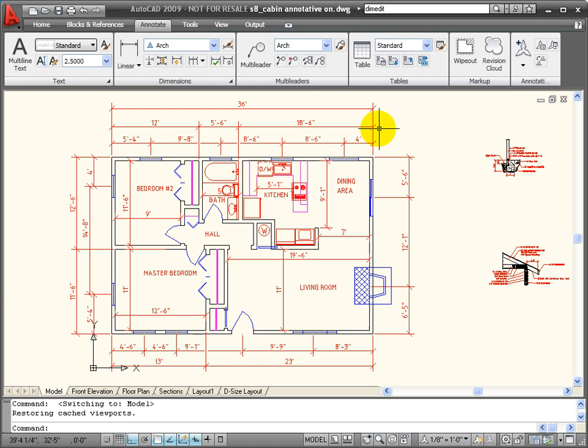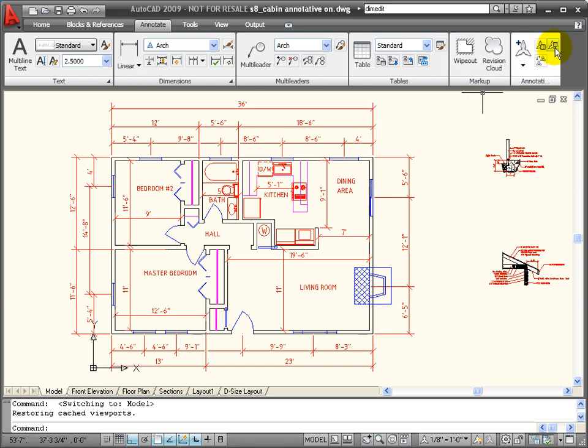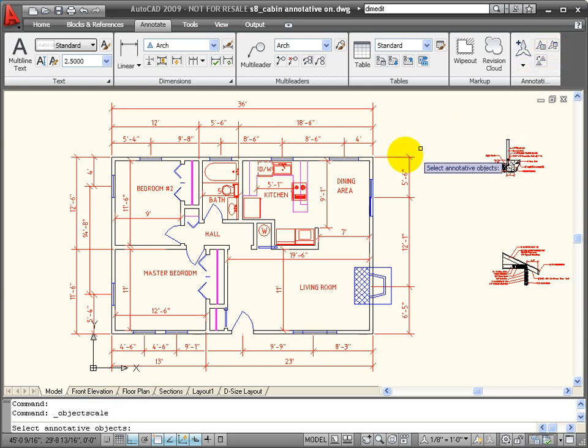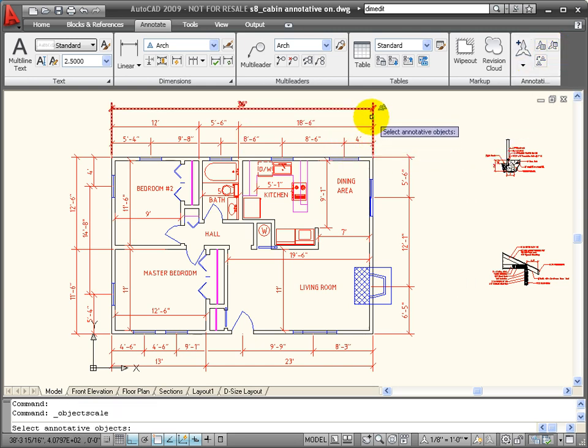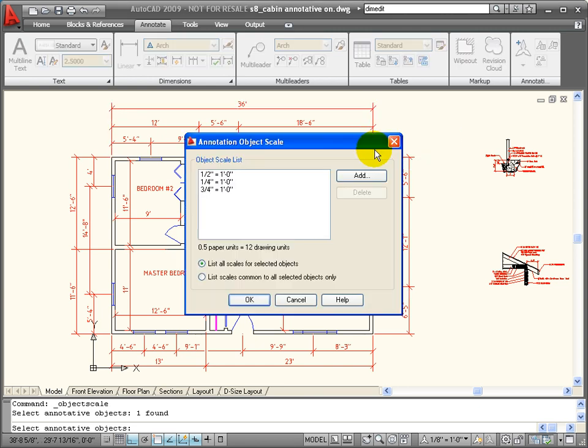Now, it's not enough just to make them annotative. I have to also add the scales to which they will adjust. So if I go up on my annotation panel and click on add or delete scales and click on one of the dimensions, we can see what scales have been added.